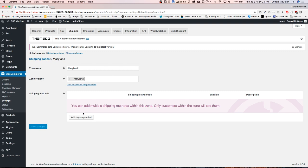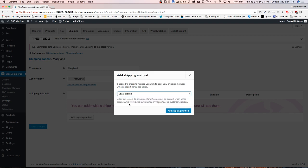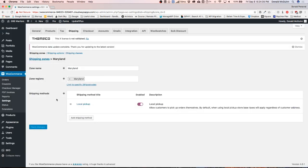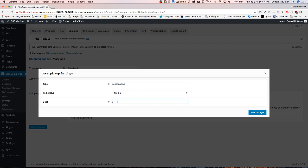Let's go ahead and add a shipping method. We'll do the local pickup option and click Add. Once that's done we can click on the title, which will allow us to change some of the settings — we can change the name, make it taxable, and add a cost for local pickup if there is one. For right now there's no cost, so I'm just going to hit Save.